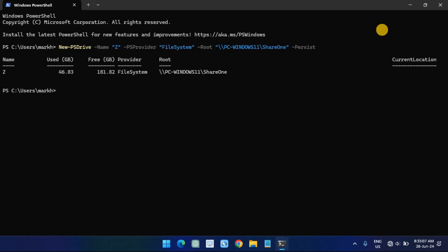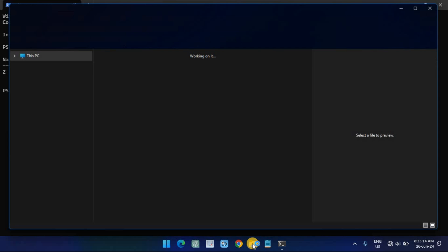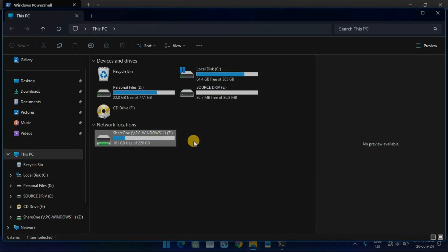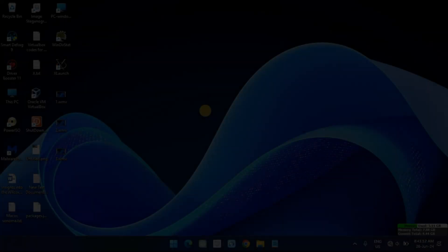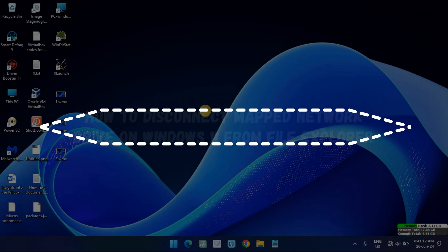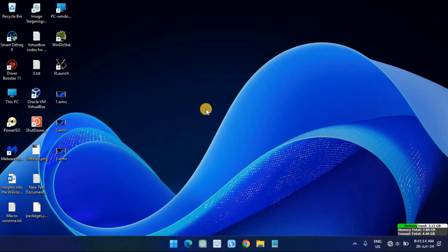Once you complete the steps, the shared folder will mount as a network drive on the computer and appear in File Explorer. Open File Explorer and click on 'This PC' from the left pane.